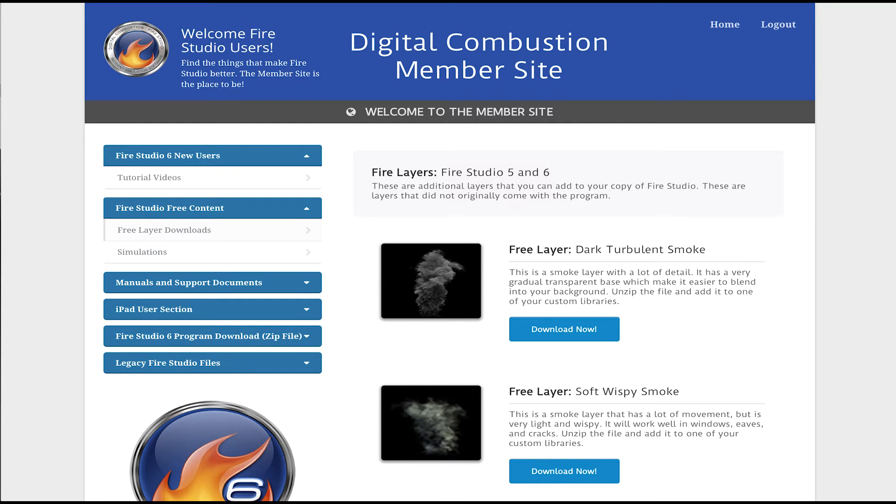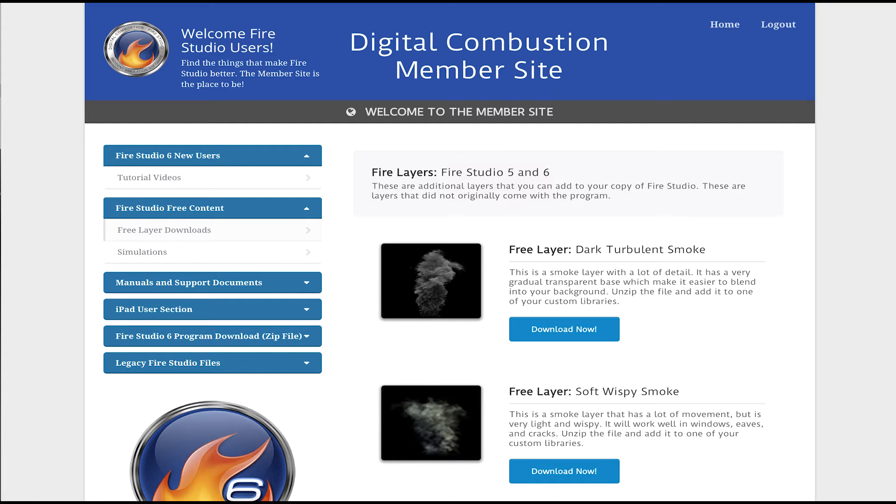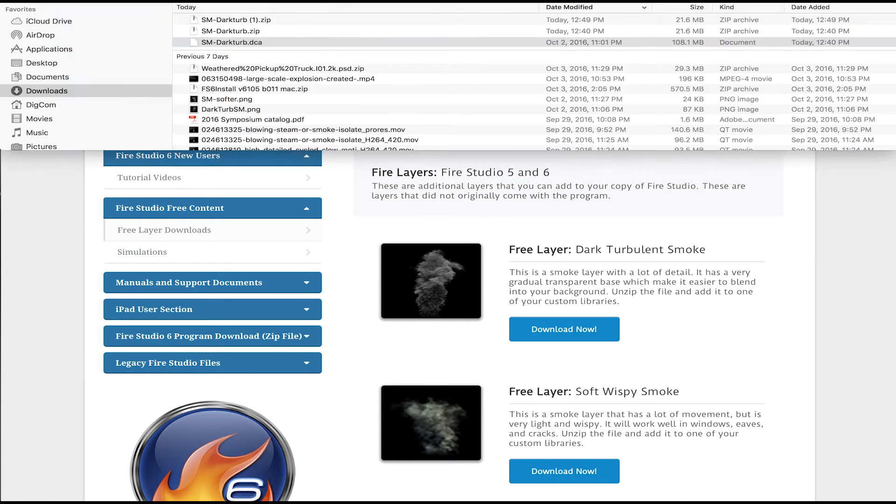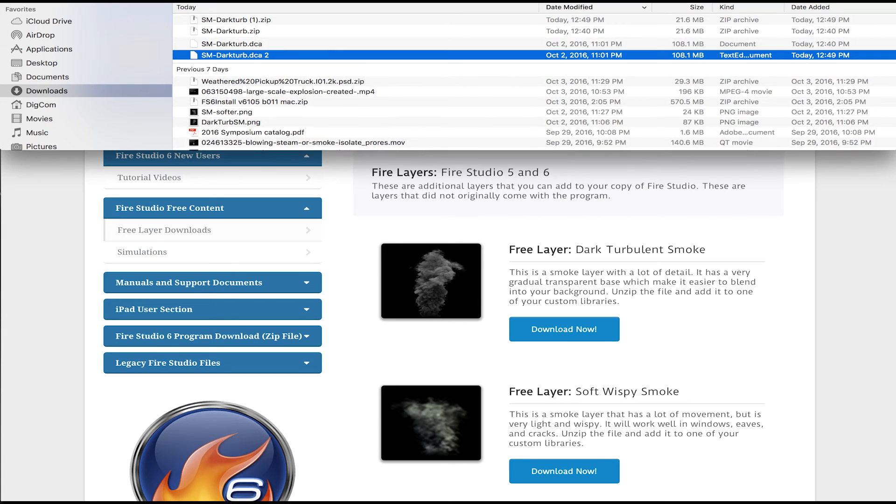For now, I'm going to take this first free layer. It says Dark Turbulent Smoke and it's a really nice new smoke that we just put up there. And I think you'll find it really useful in your simulation. So I'm going to click the Download Now button. What that does, I'm using Google Chrome and it puts it down here in my menu bar at the bottom.